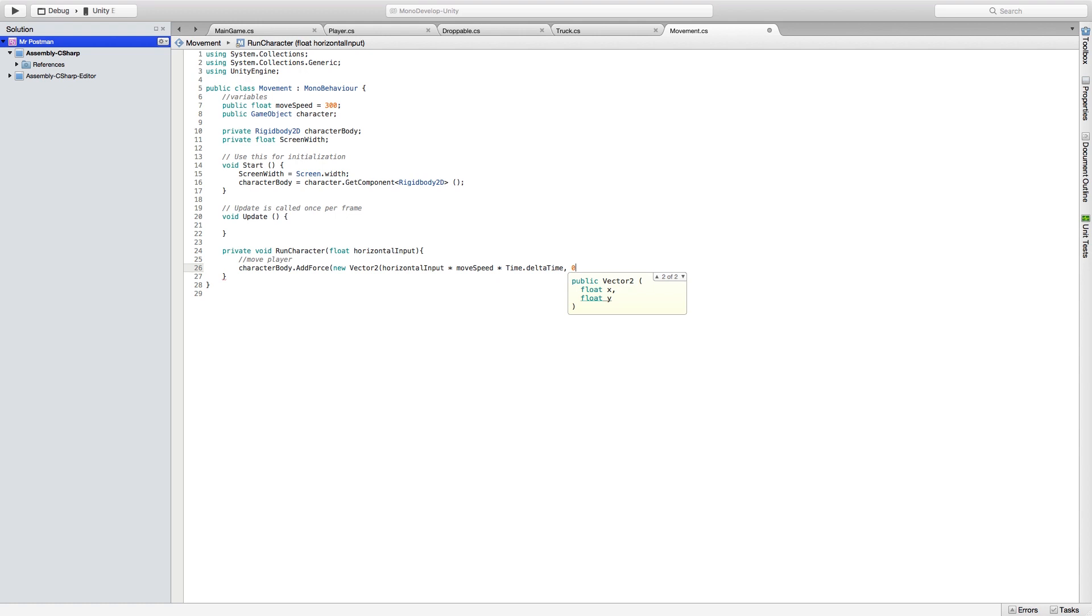And we're going to set our Y variable to zero, since he's only moving left and right on this device. Feel free to switch the X and Y variables if you want to move them up and down instead of left and right.